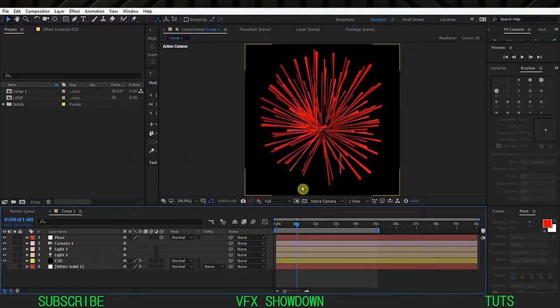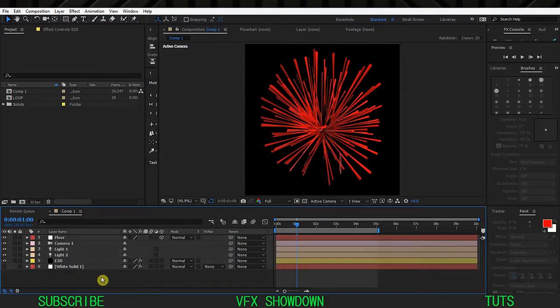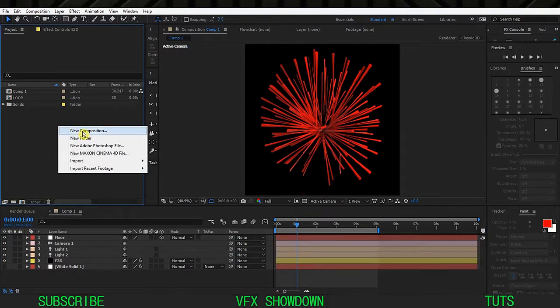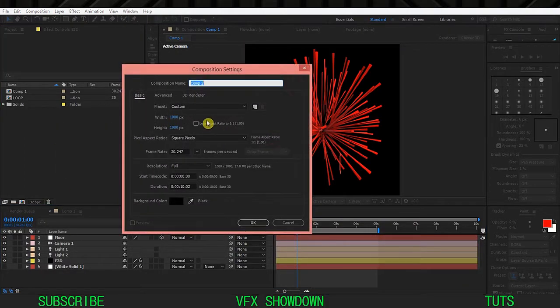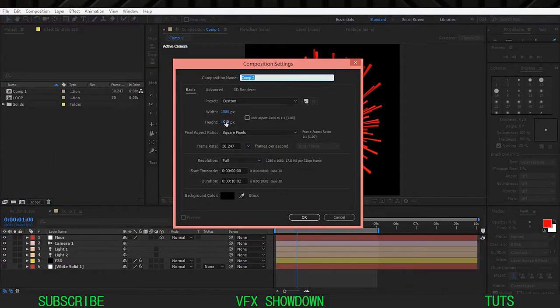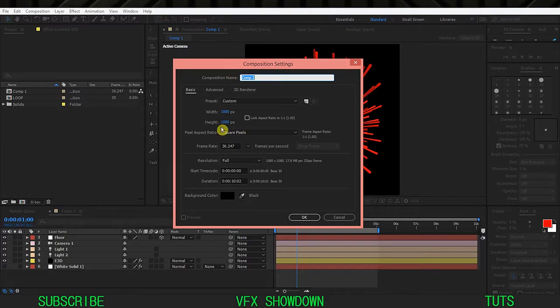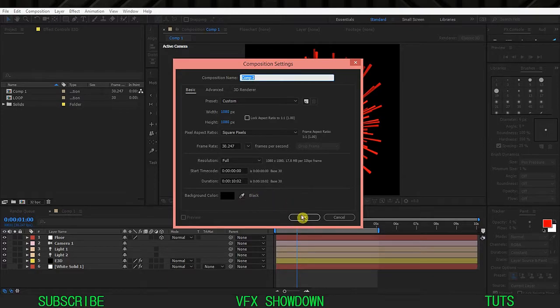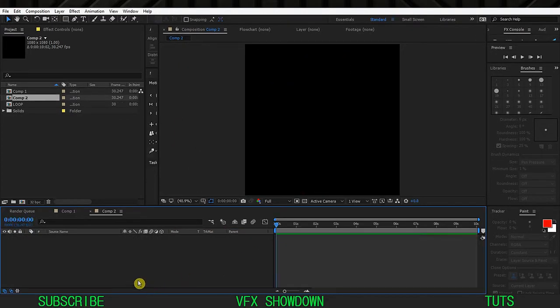As you can see this is my composition. So let's create a new comp. Instagram supports 1080 by 1080 resolution, 30 frames, 10 seconds.